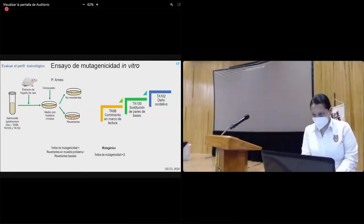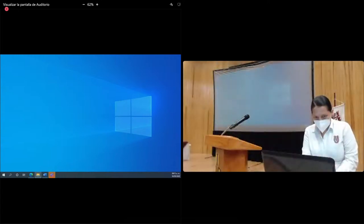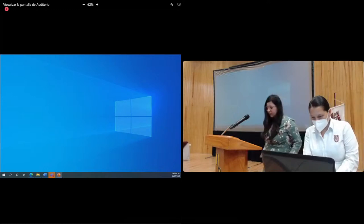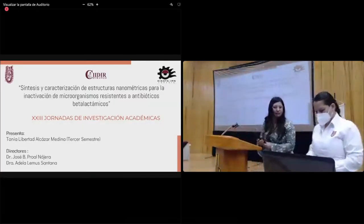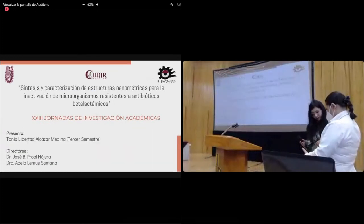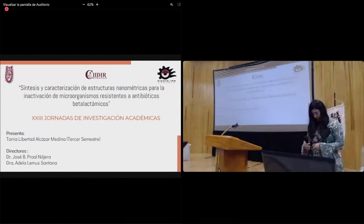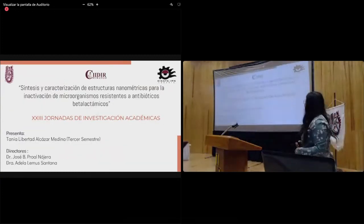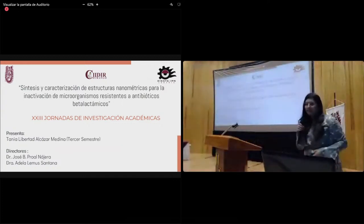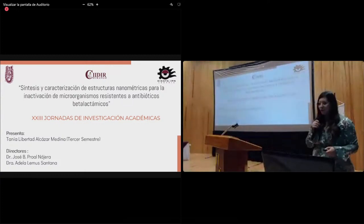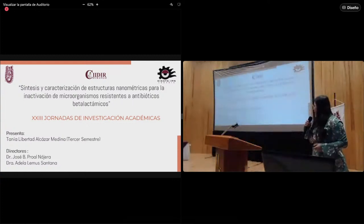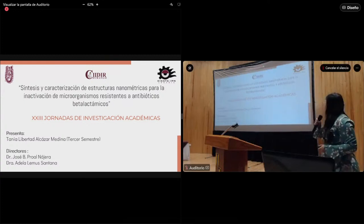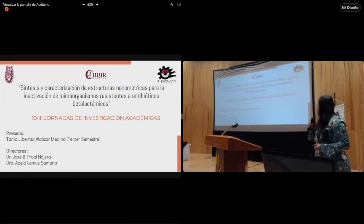Se anuncia a la siguiente expositora, Tania Libertad Alcázar Medina. Buenos días, soy alumna del tercer semestre del doctorado en ciencias en biotecnología. Hoy presento mi proyecto de investigación a cargo del doctor José Proal Nájera y la doctora Adela Lemus Santana, titulado: Síntesis y caracterización de estructuras nanométricas para la inactivación de microorganismos resistentes a antibióticos betalactámicos.